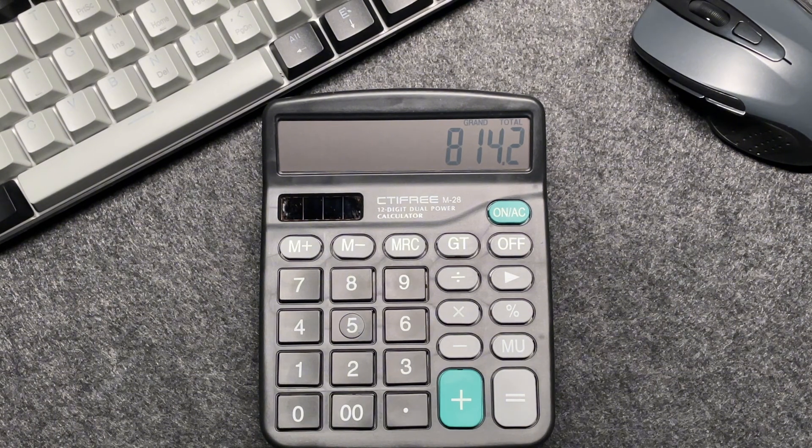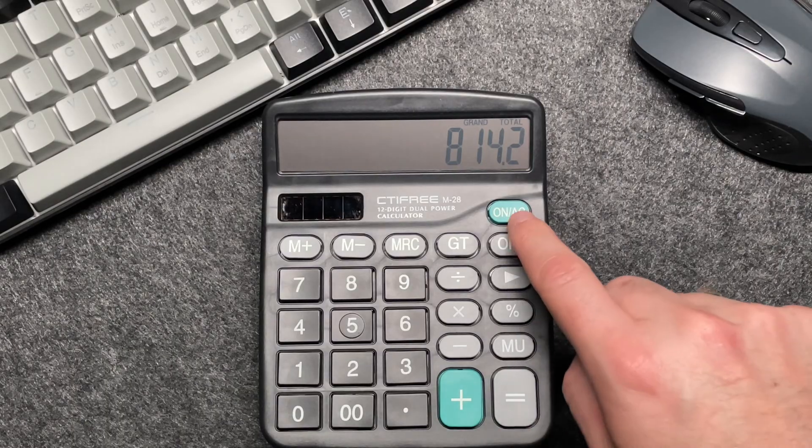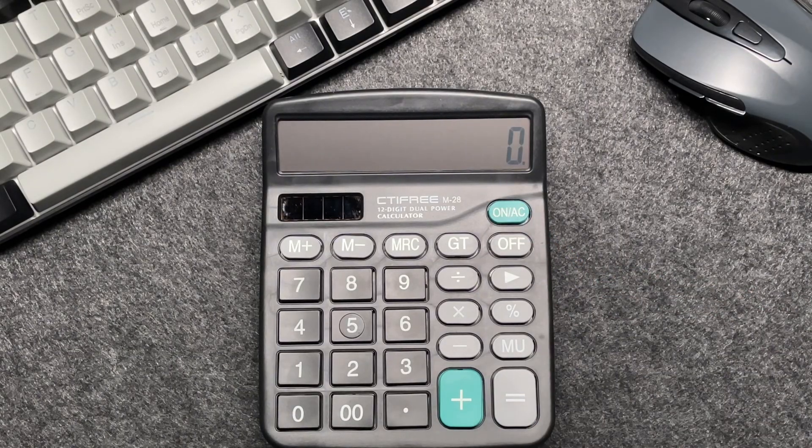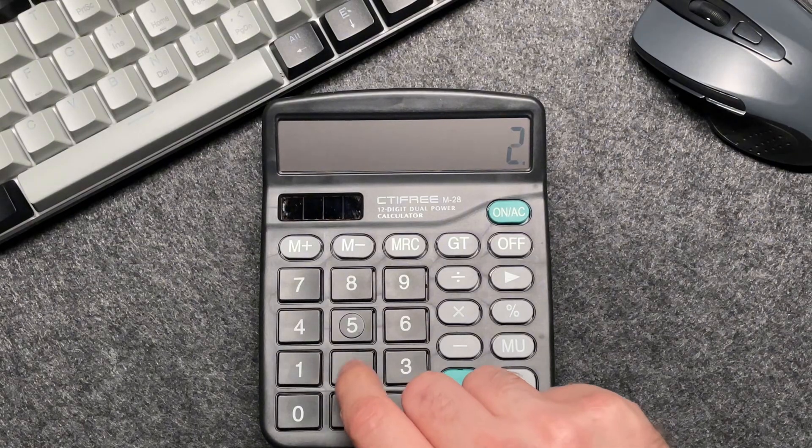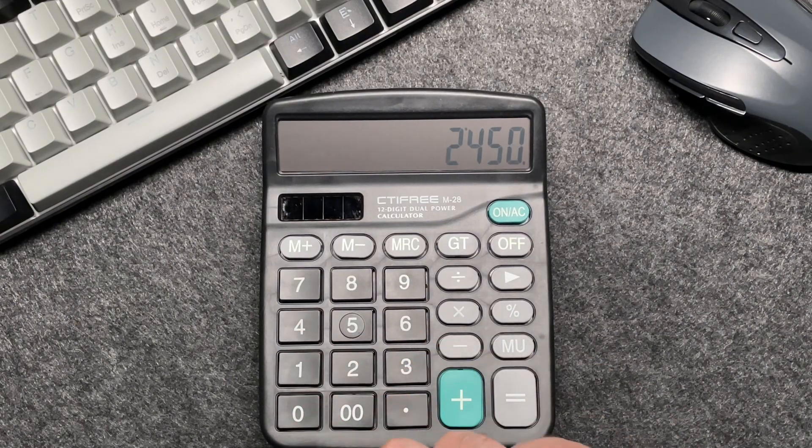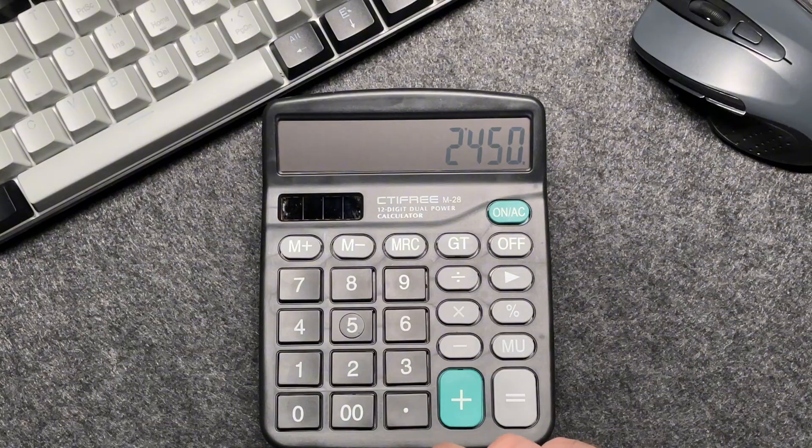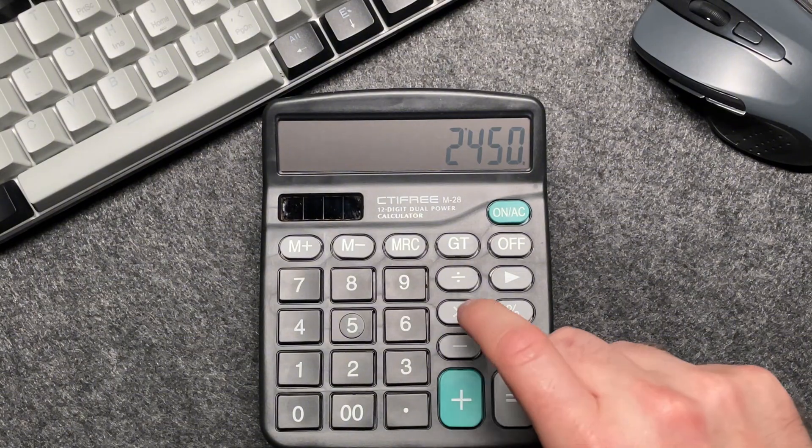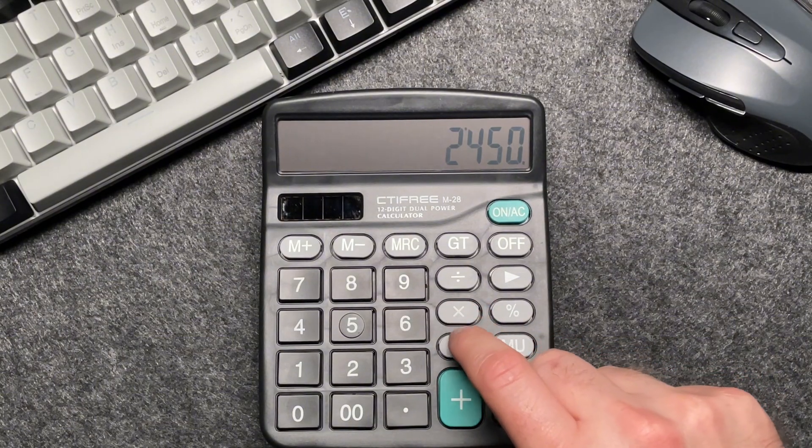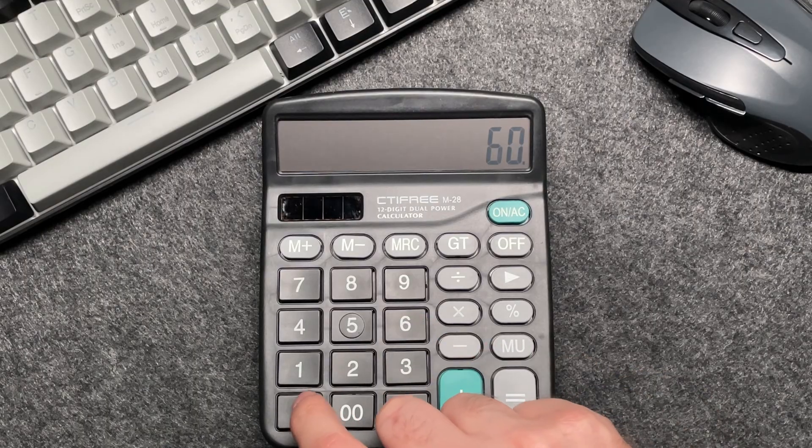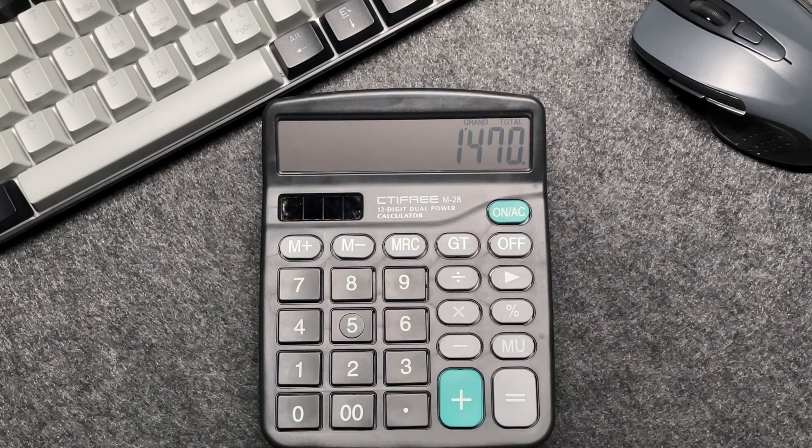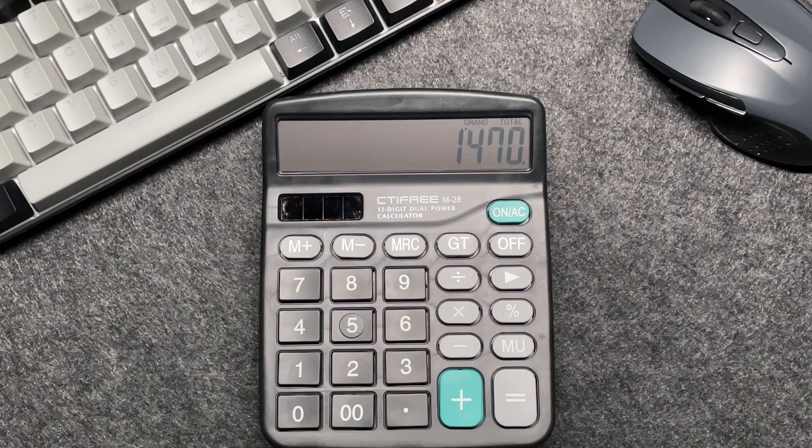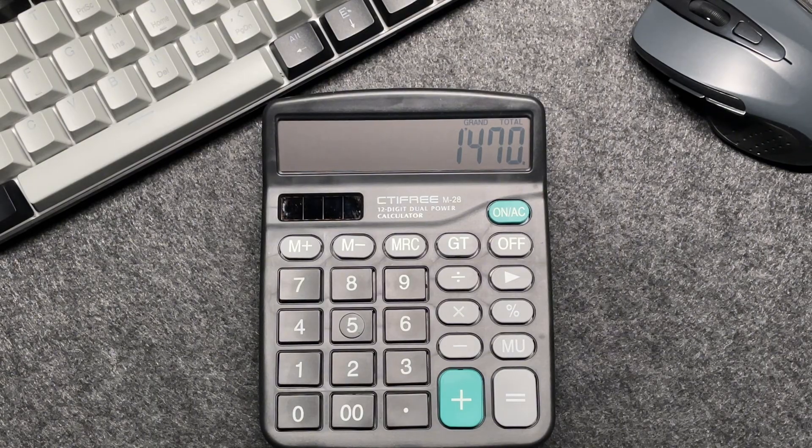Imagine you have an item priced at $2,450. We enter the price, press the multiply button, multiply by 60, press the percentage button, and after 40% off, the final price comes out to be...